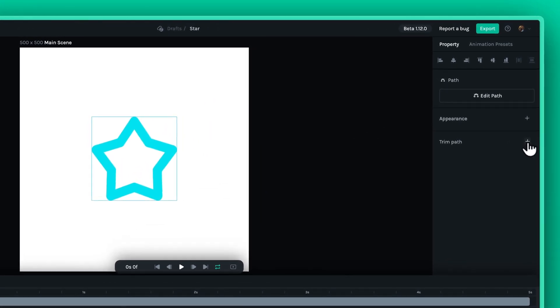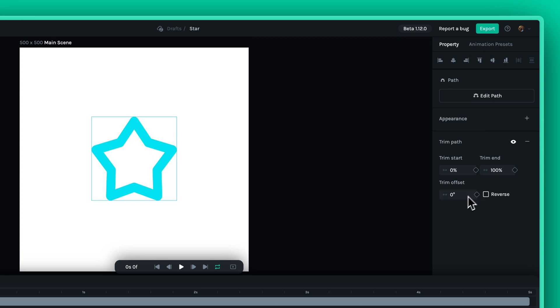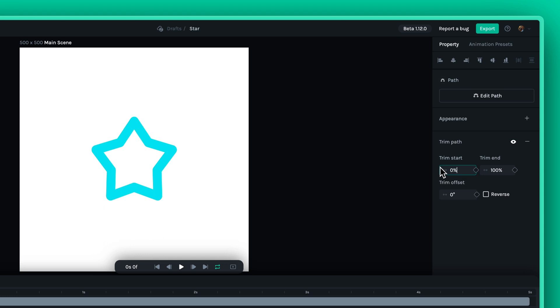This new feature gives you precise control over the start, end and offset of your chosen path. This means you can make a line draw itself or have shapes emerge and disappear, all with a few clicks.